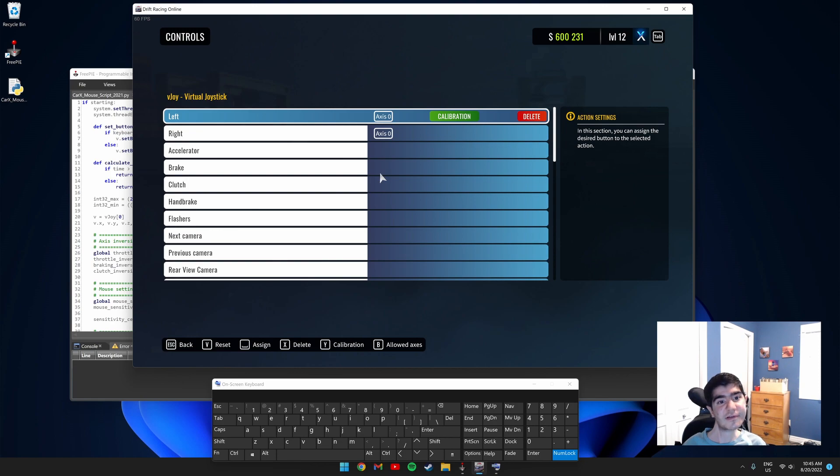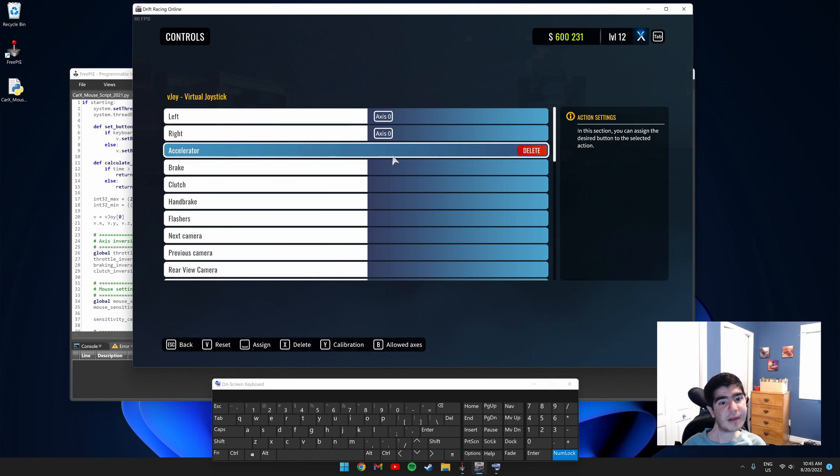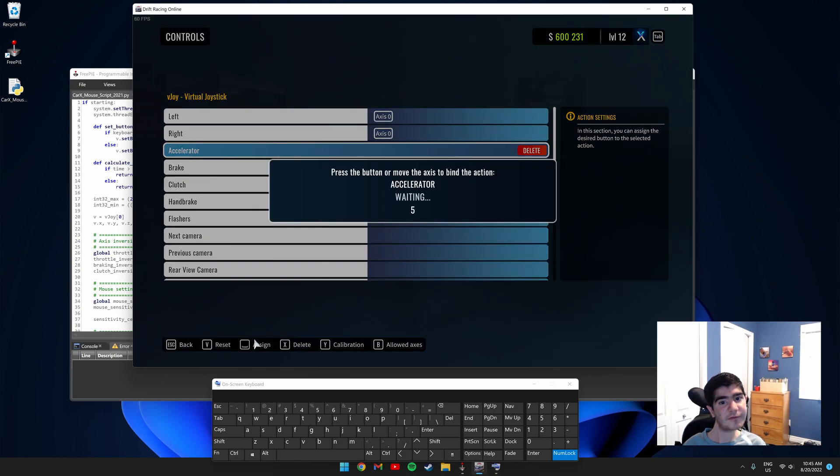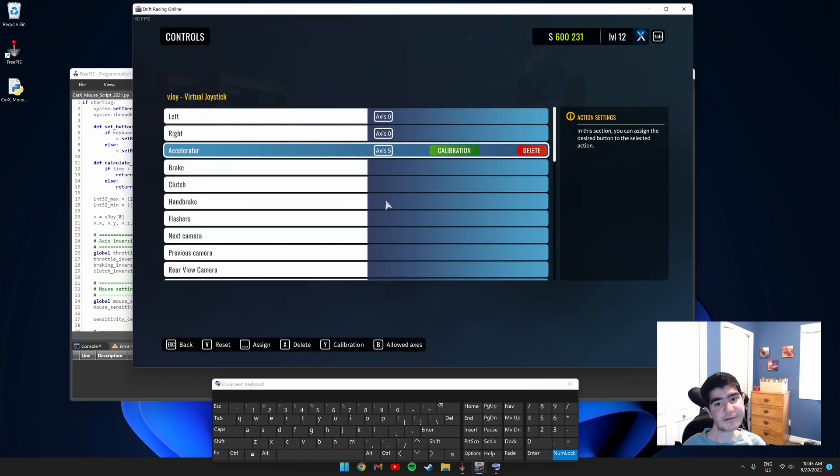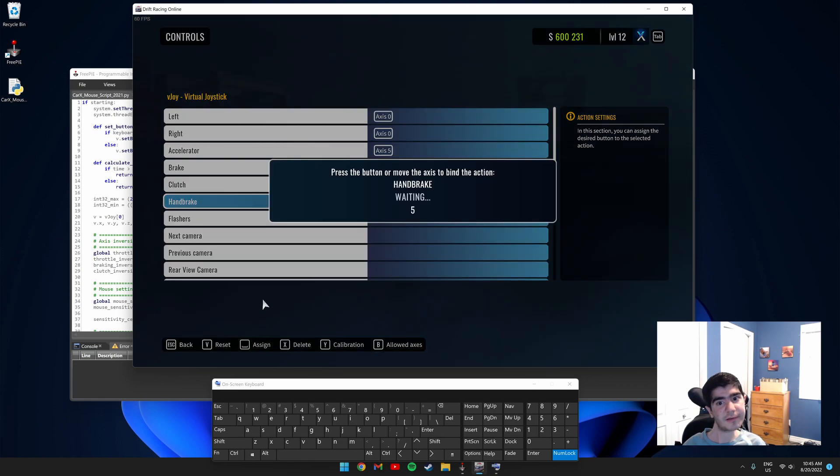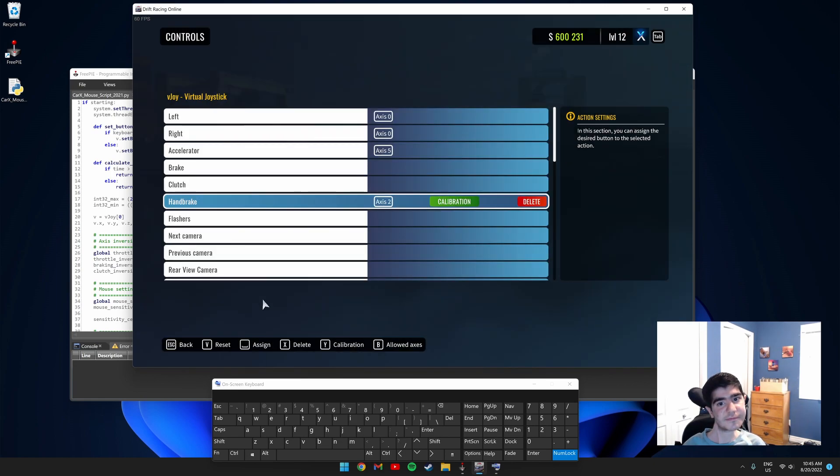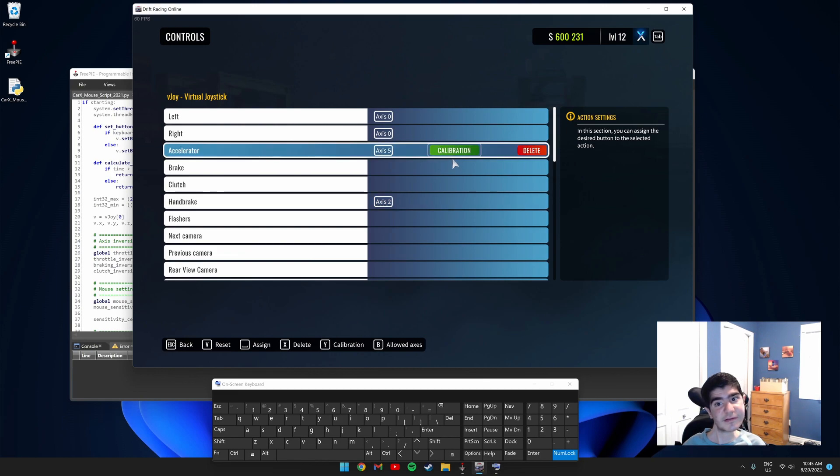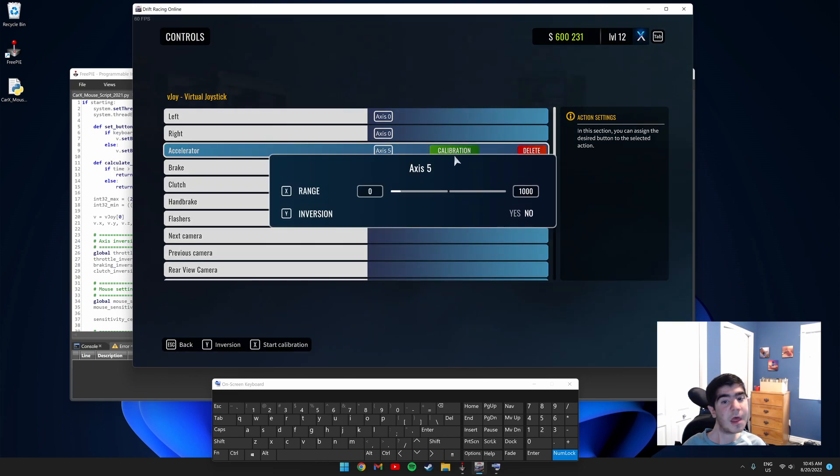You can also set your mouse to be used for acceleration and braking as well. Click accelerator, click assign and left click on your mouse. Then next go to handbrake, assign and right click on your mouse. You can test it by clicking calibration and left clicking. See, it moves.